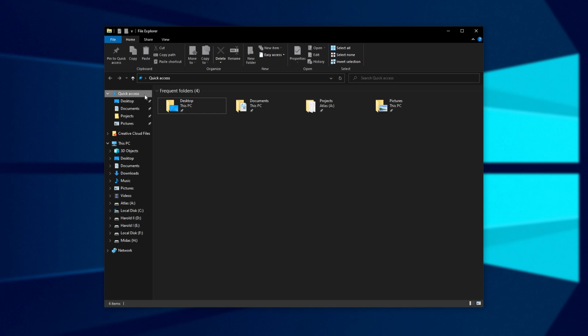It'll also be removed from the quick access section up here, which makes life quite a bit easier for people who don't want to show recent files, especially while recording.